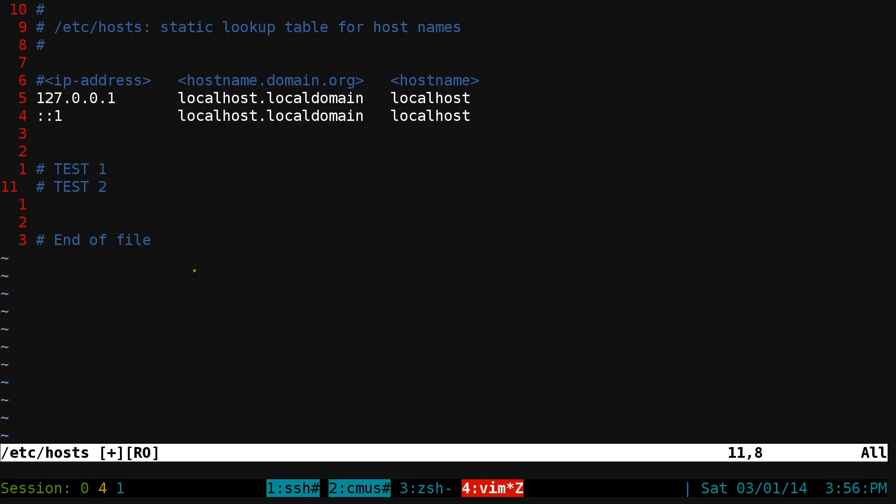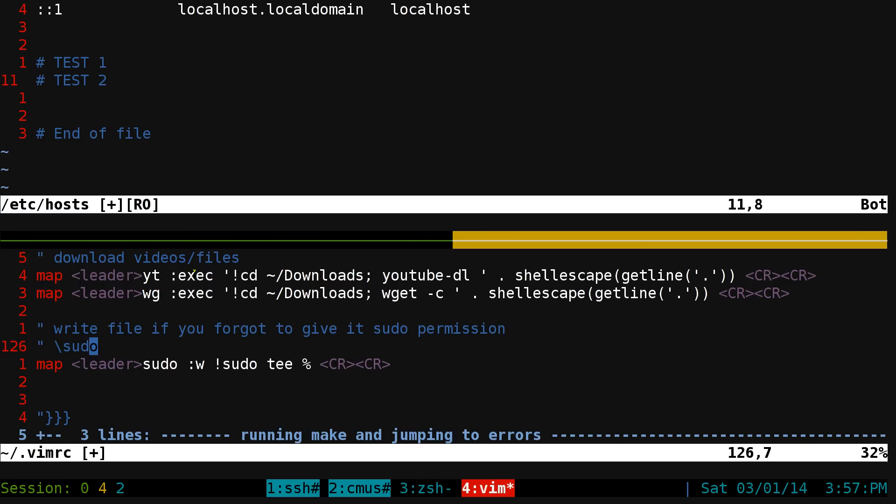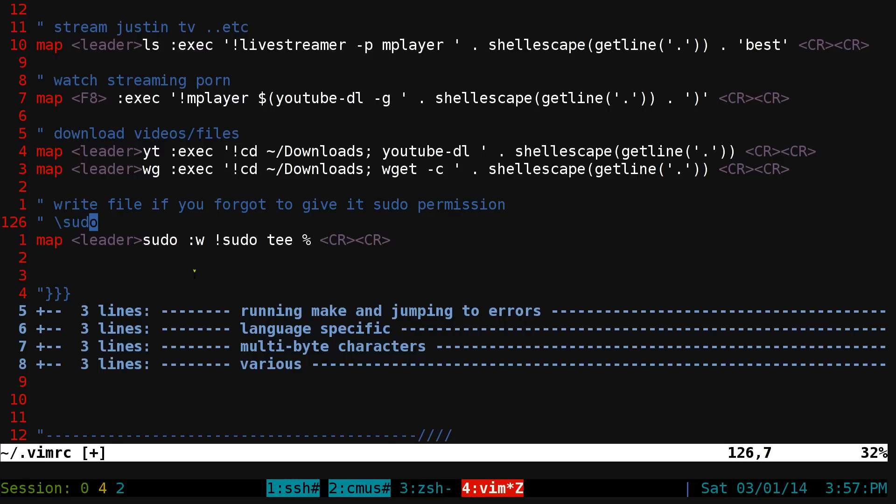That's a little bit more convenient if you don't want to remember it. Just put it into your vim rc and you can execute that real quick. That's it for that one, pretty simple.